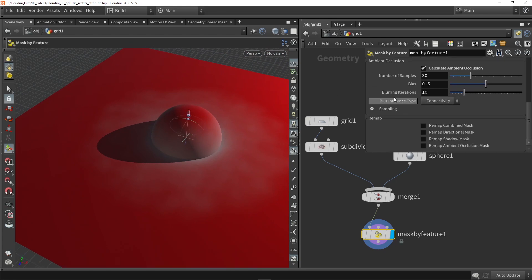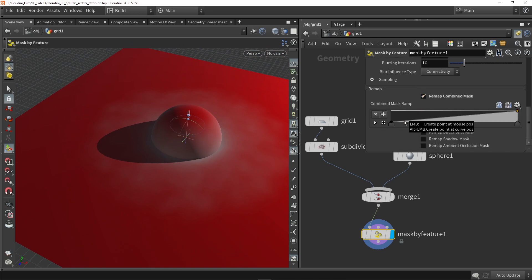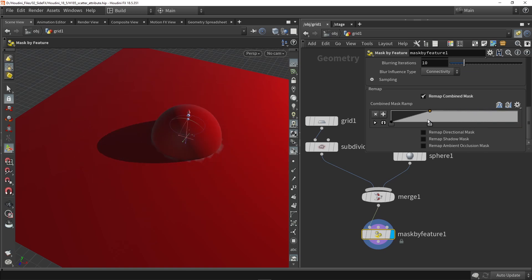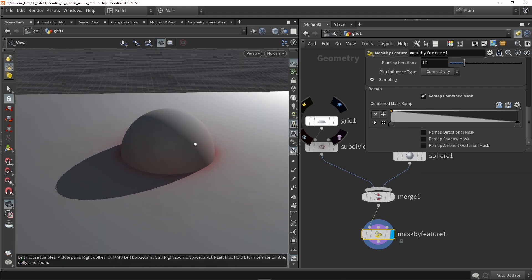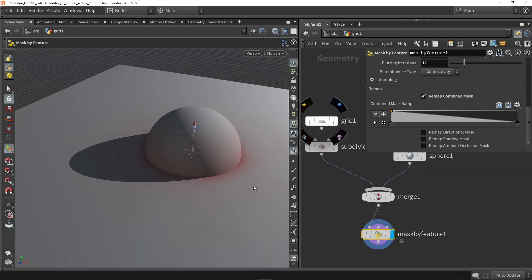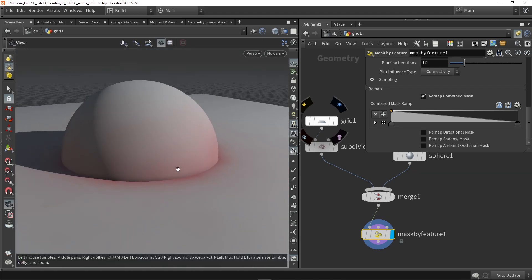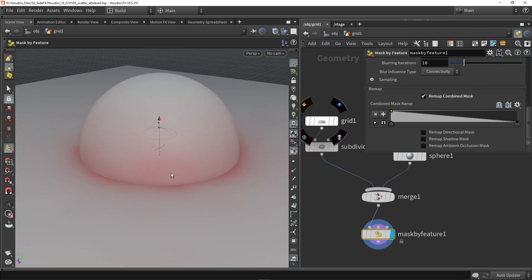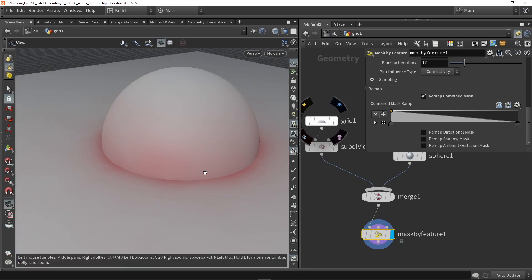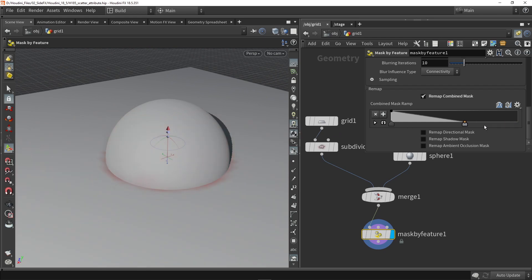Scrolling to the bottom, we can also have a remapping — so remap. In here we can for example take the invert of this. What I want to do now is select where I would like to have my mask. I want to have rocks scattered around the sphere, so I want that area selected. I can even play around with the ramp here as well.